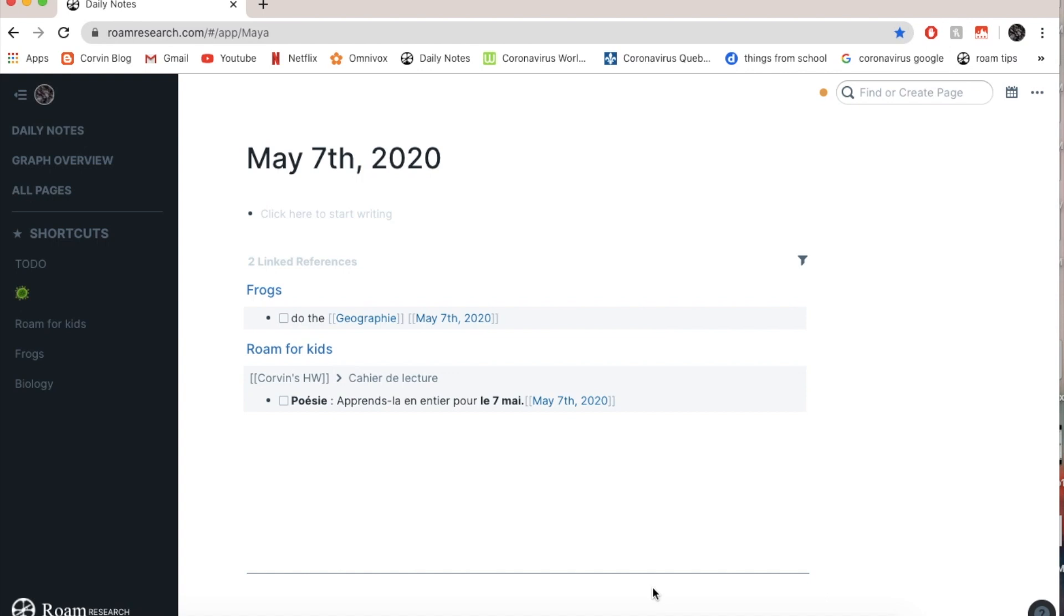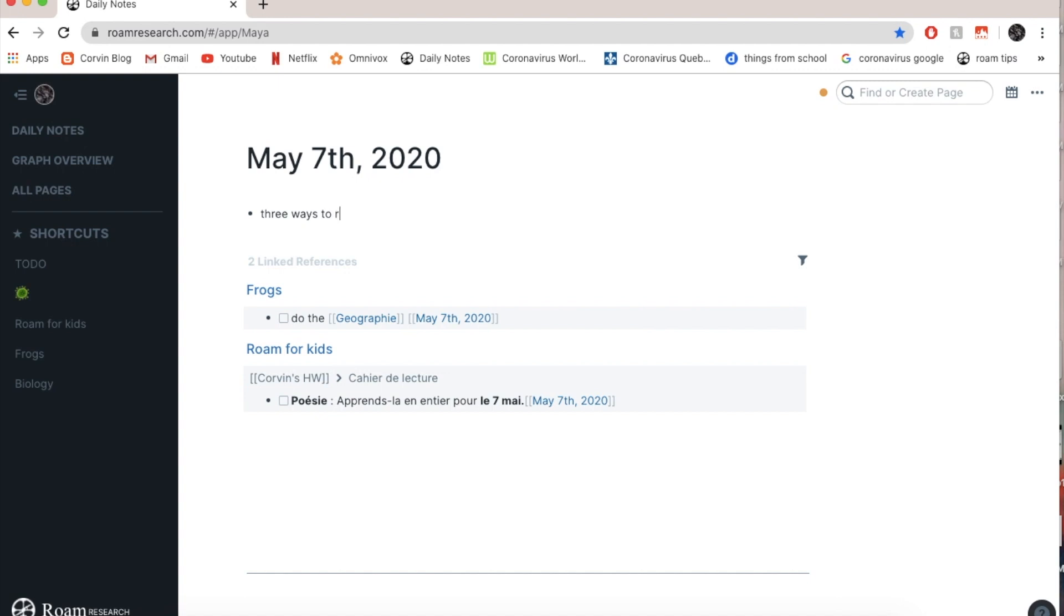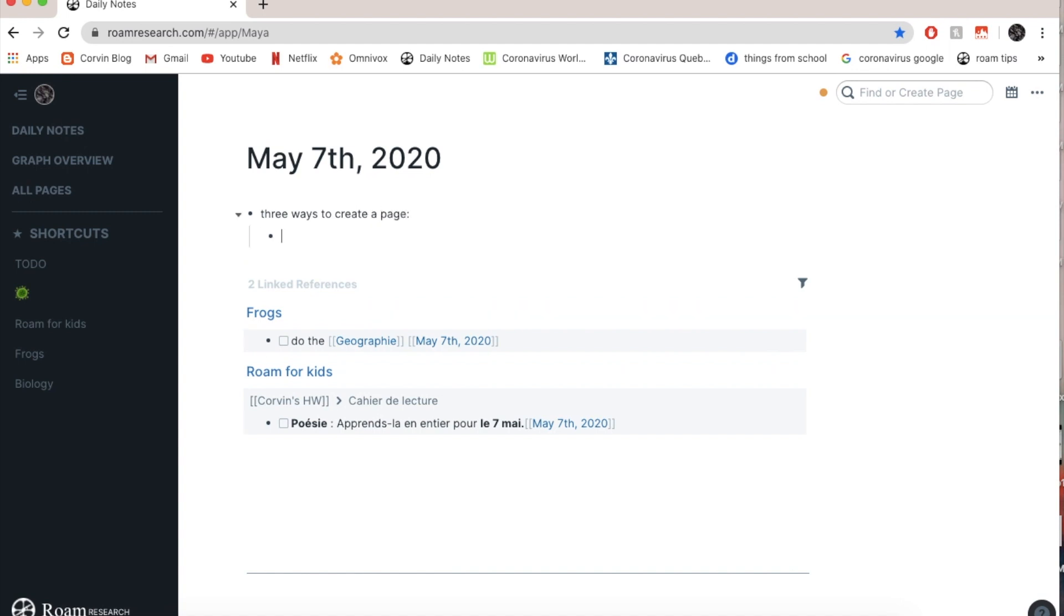First thing I'm going to show you guys is how to create a page. There are actually three ways. So the first one is you write with the flow.